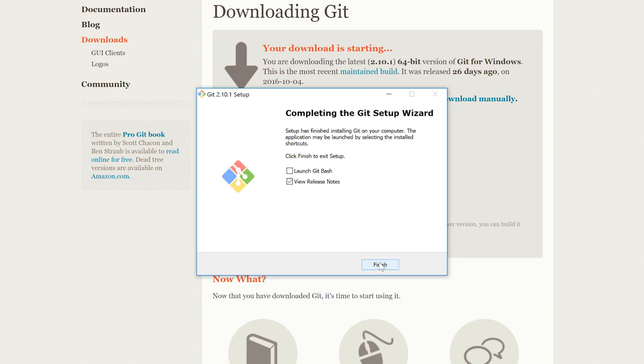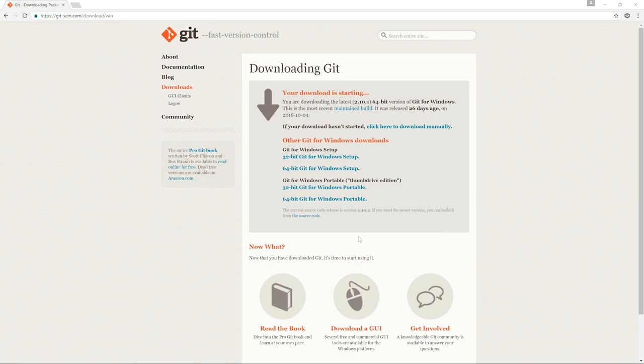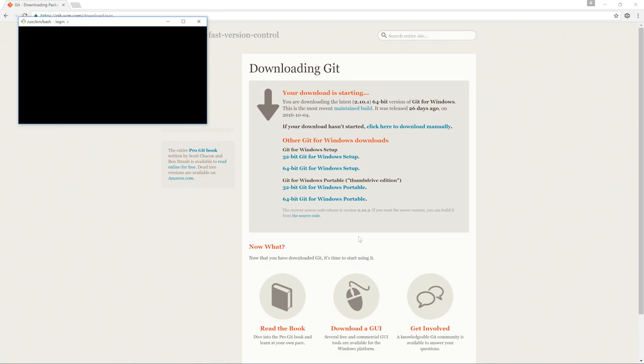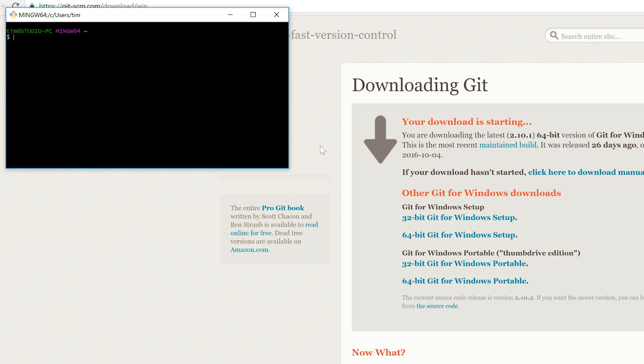You can see it's now finished the installation, so I'm going to click on Launch Git Bash, and I'm going to just check the button to not view the release notes. Click on Finish. And you can see that we've got our prompt now. And we can actually just do a test here and type git version, just to confirm that we've actually got it working.